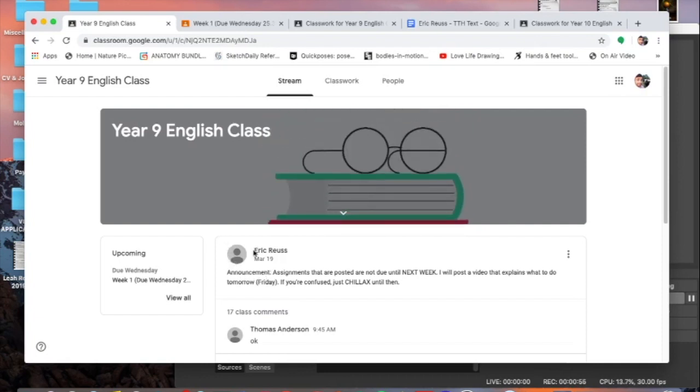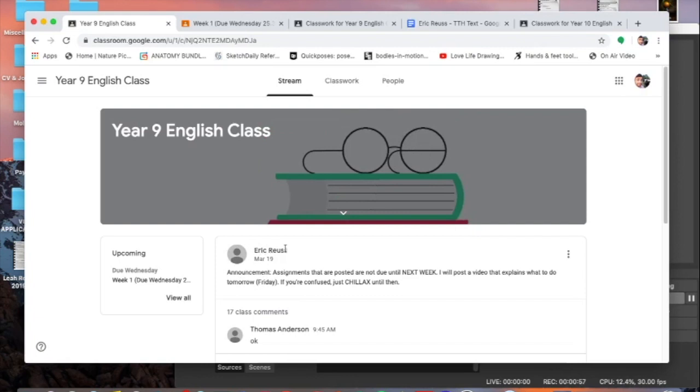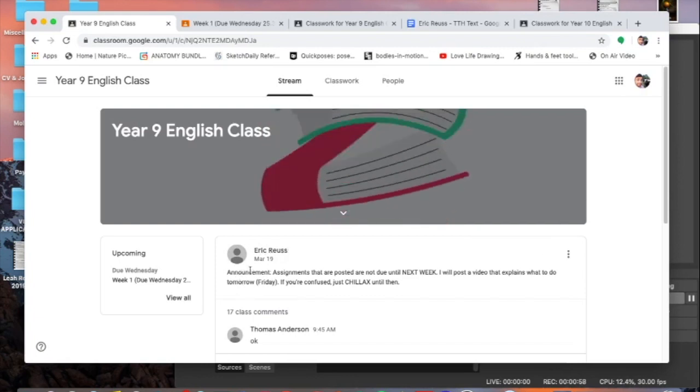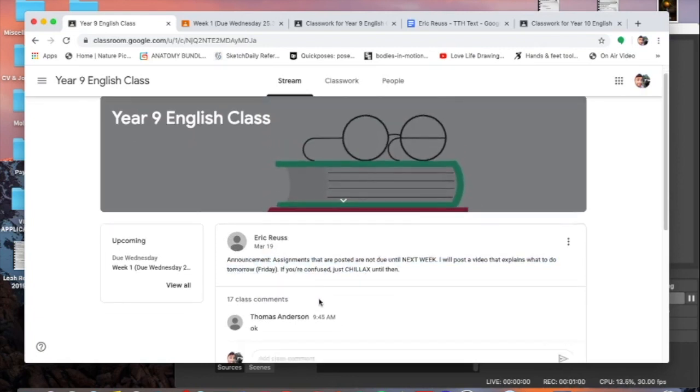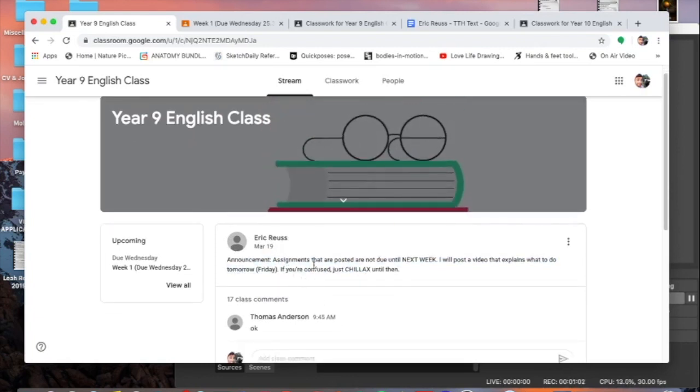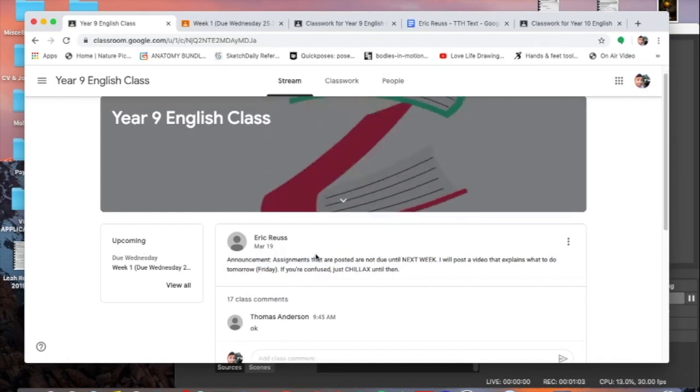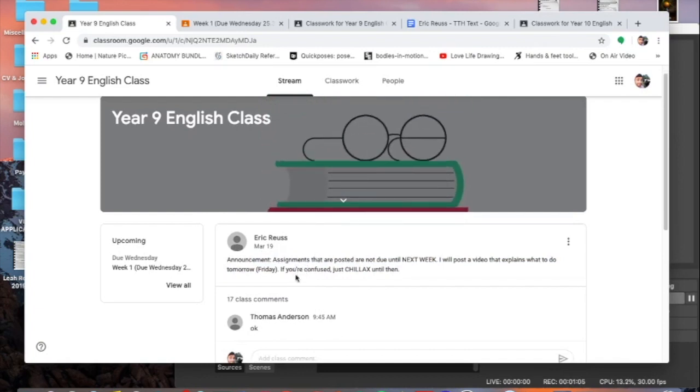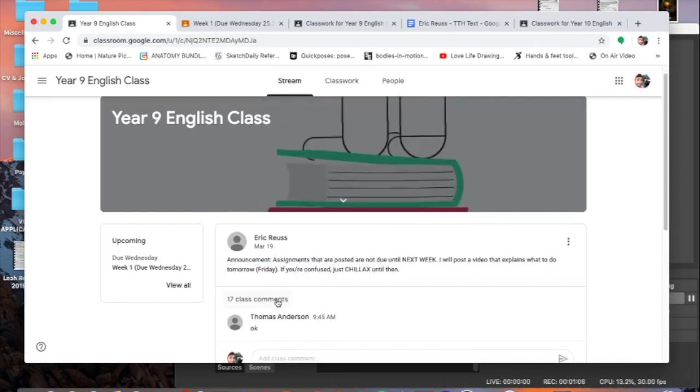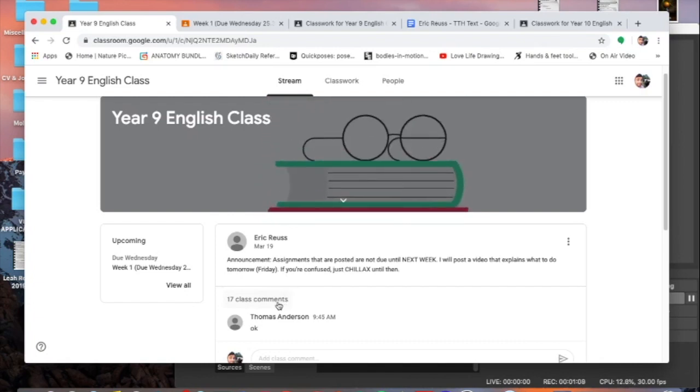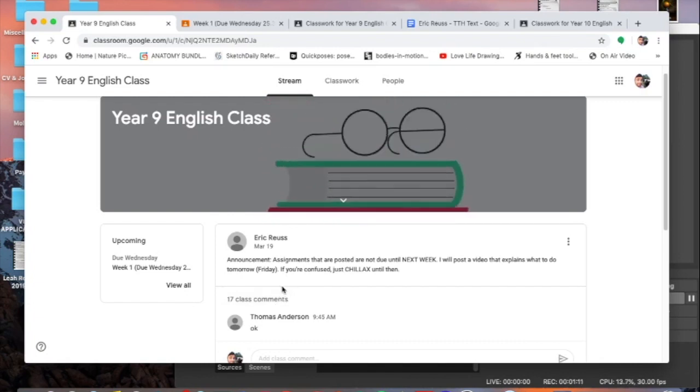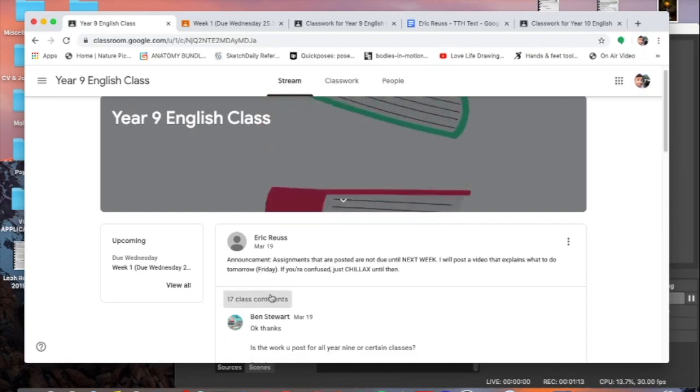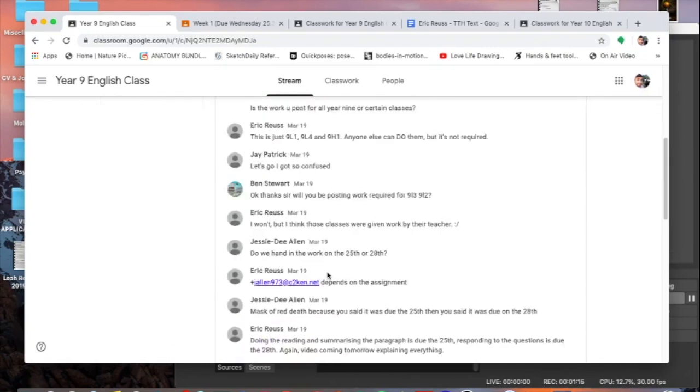The two ones that are important are the stream which we're currently on and the classwork page that looks like this. The stream page, what its purpose is, is to keep us in communication. So this is where I'm going to post any of my announcements. Here we have Mr. Roos posting an announcement about this video.